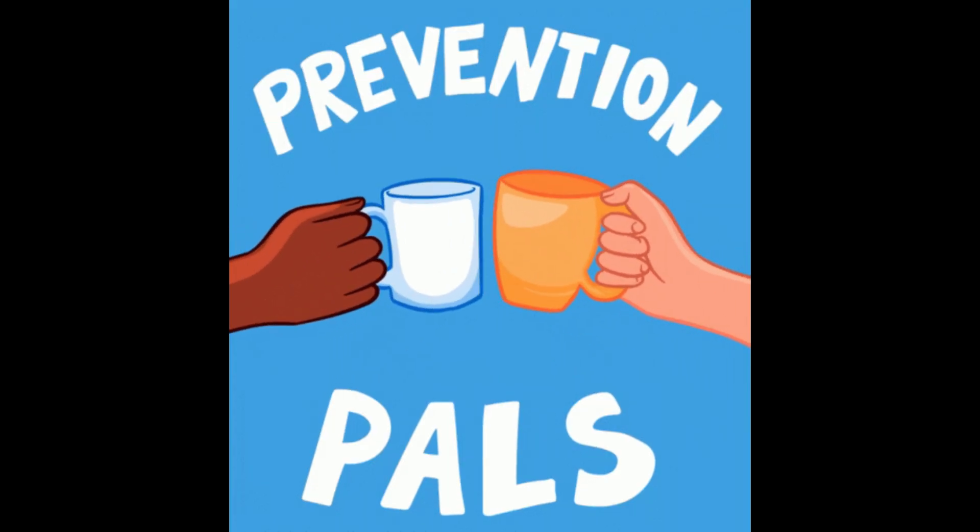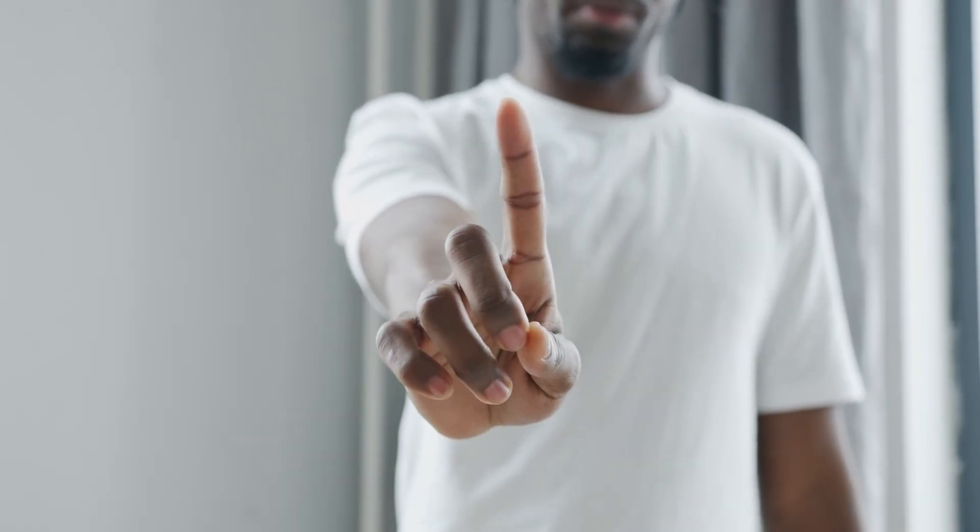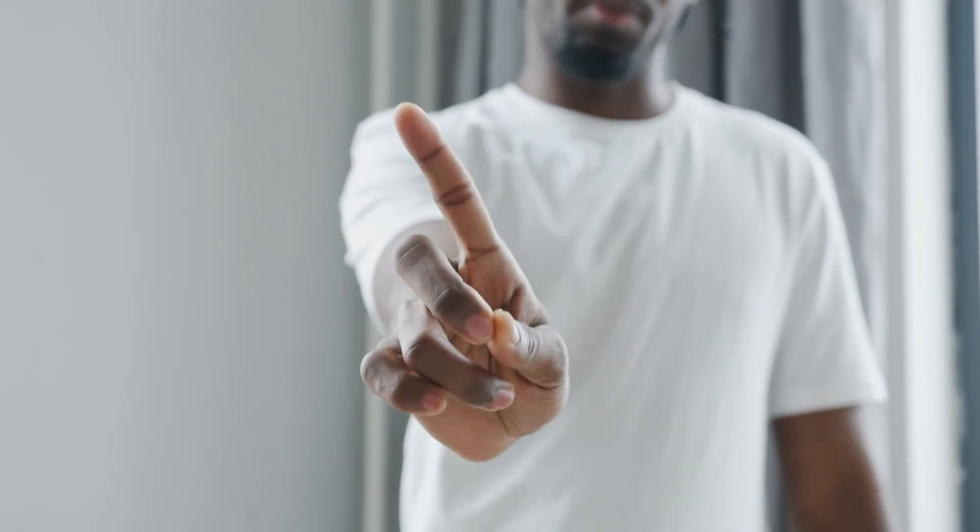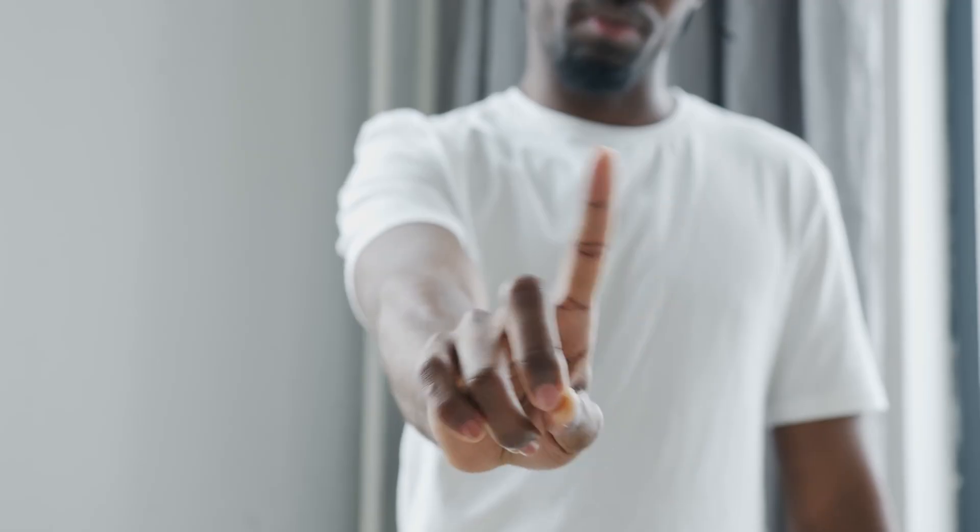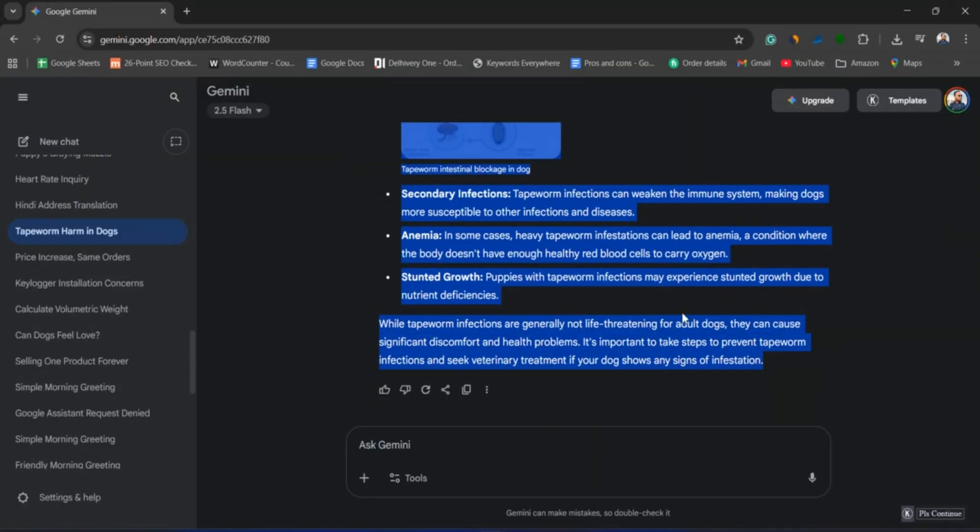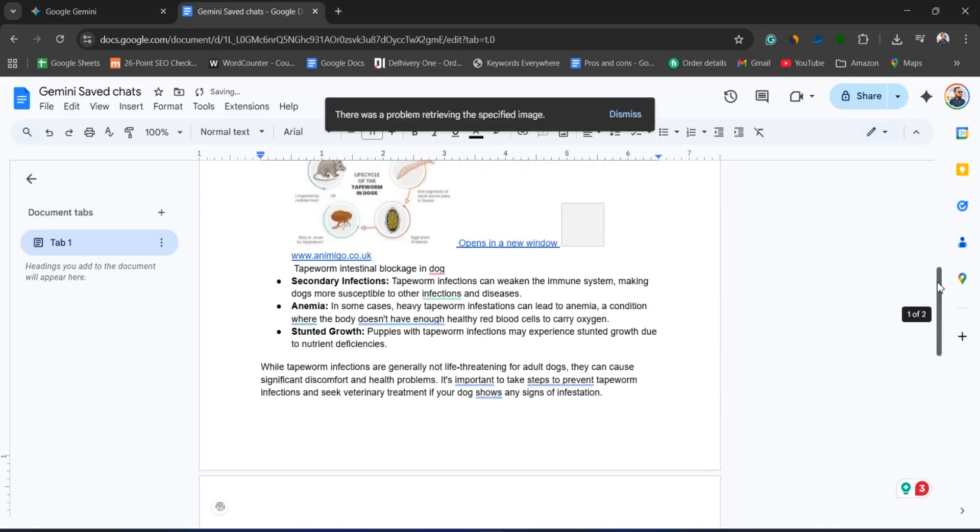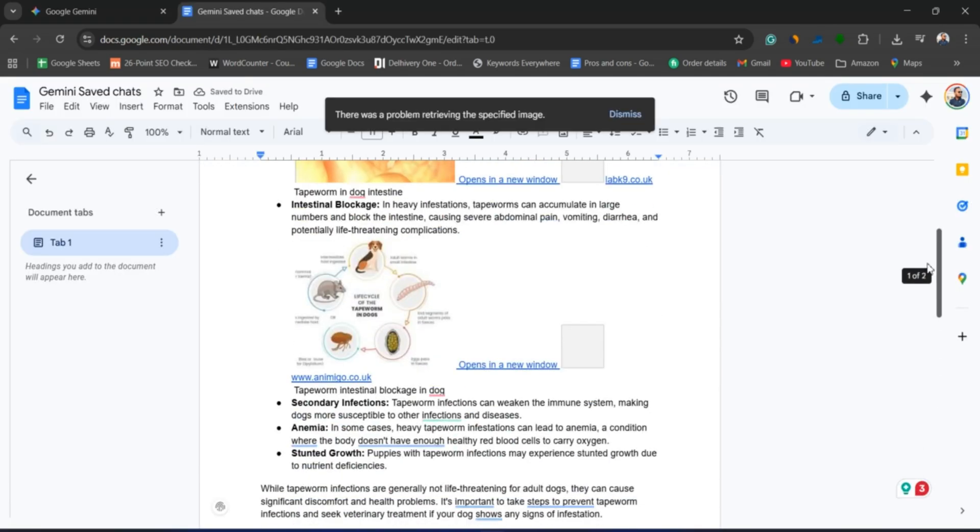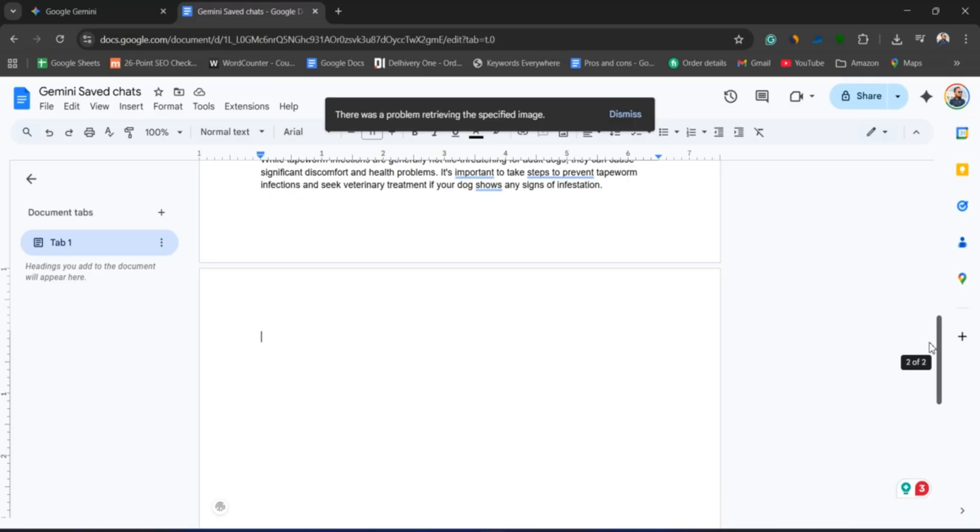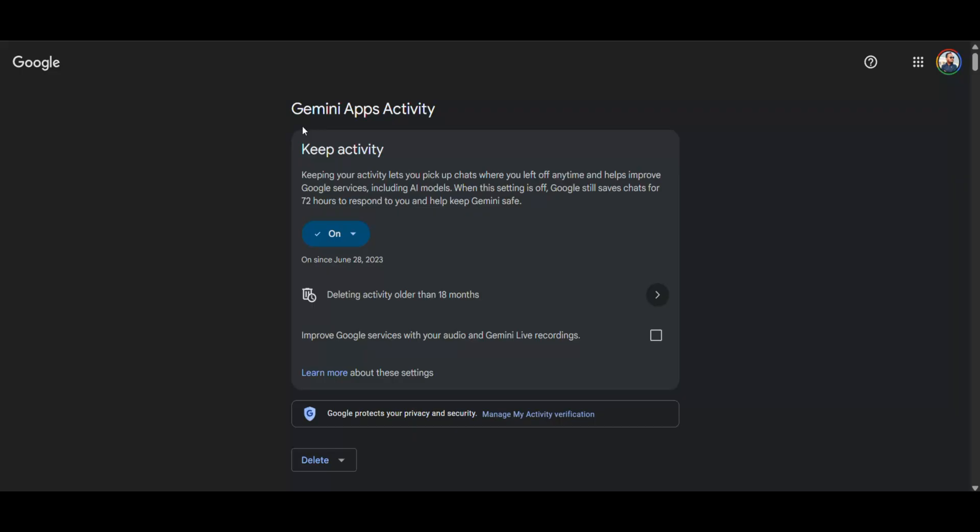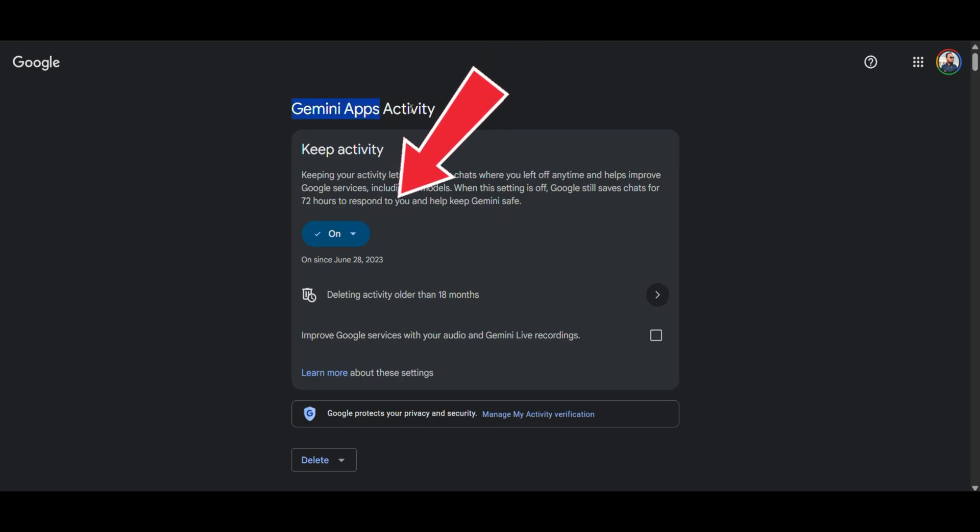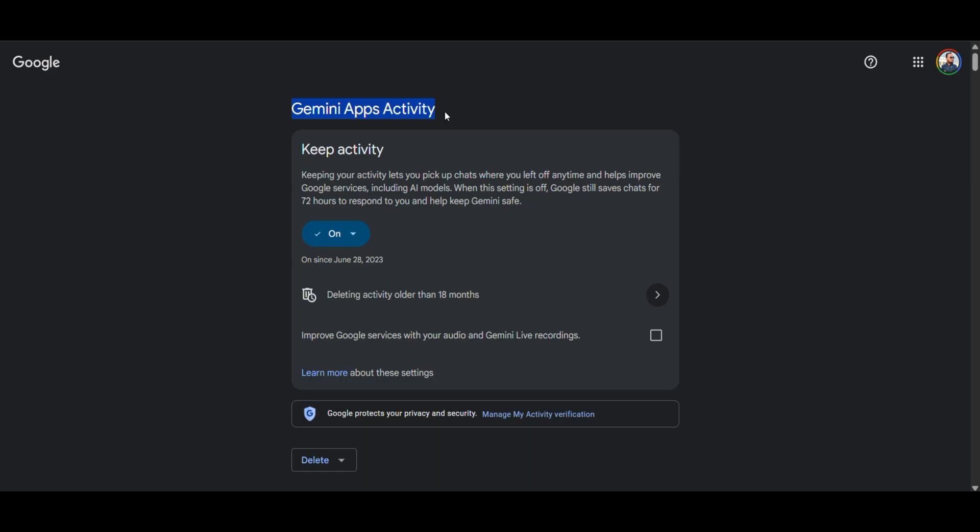Now, let's talk prevention. Since Gemini doesn't guarantee permanent chat storage, here are a few smart habits. Copy and save important chats. Keep a record by pasting conversations into Google Docs, Notes, or any safe document. Enable activity tracking. Make sure Gemini logging is turned on at myactivity.google.com so prompts and responses are saved.